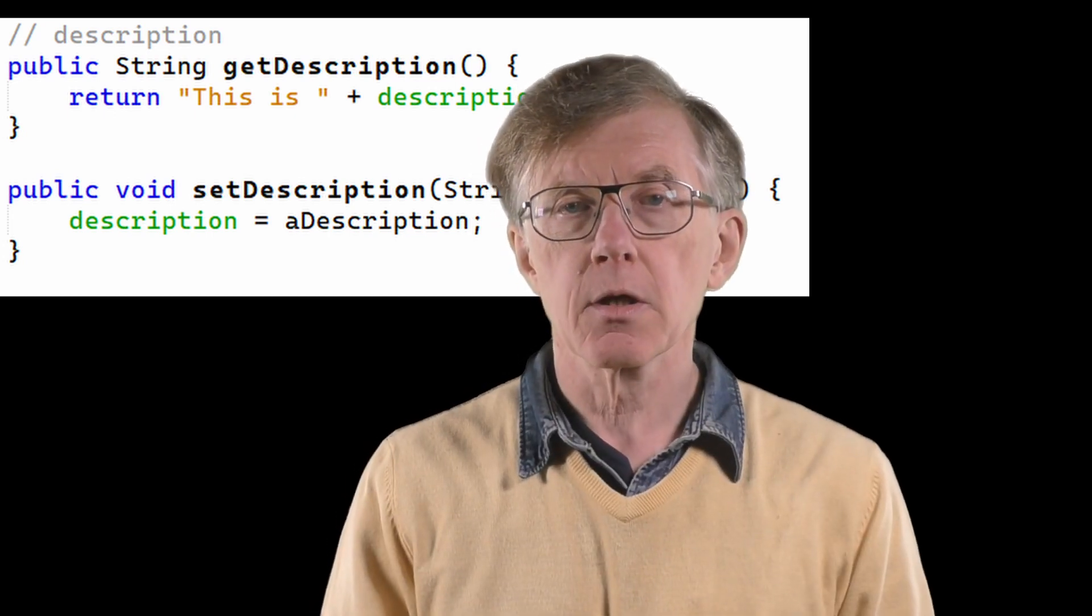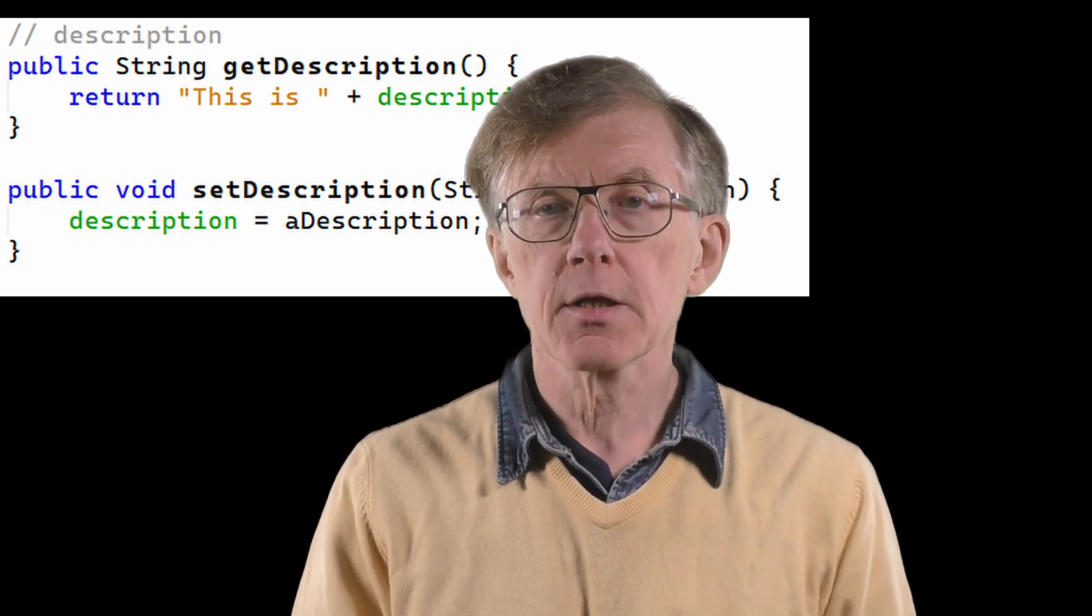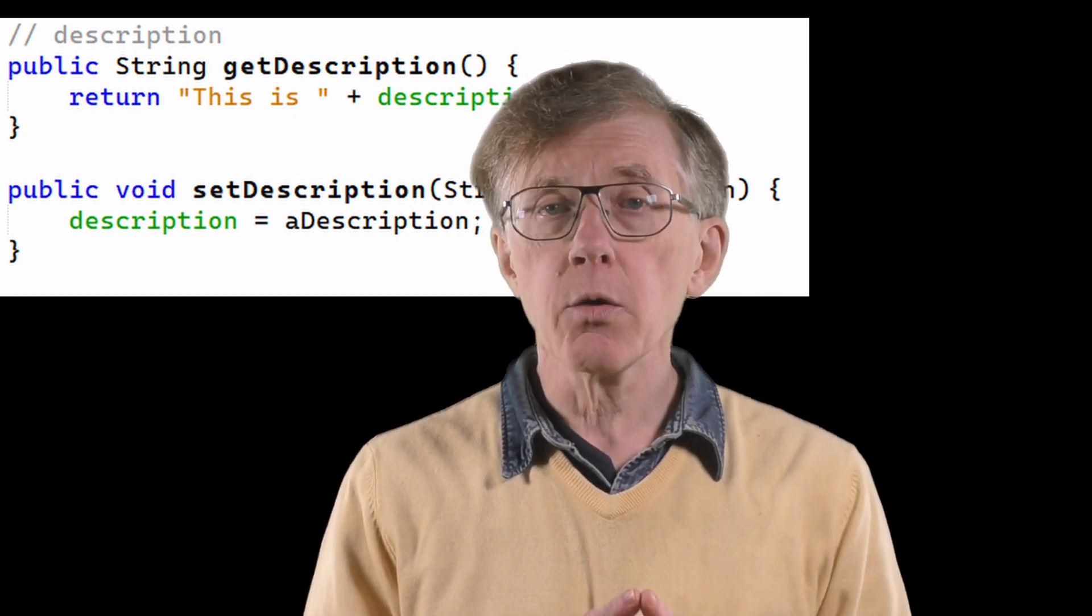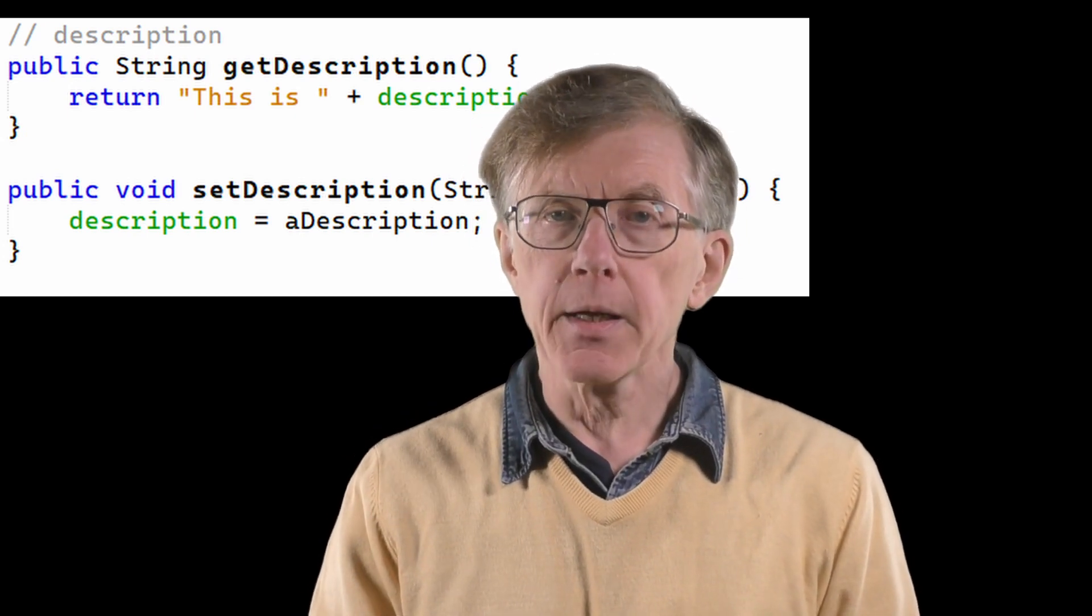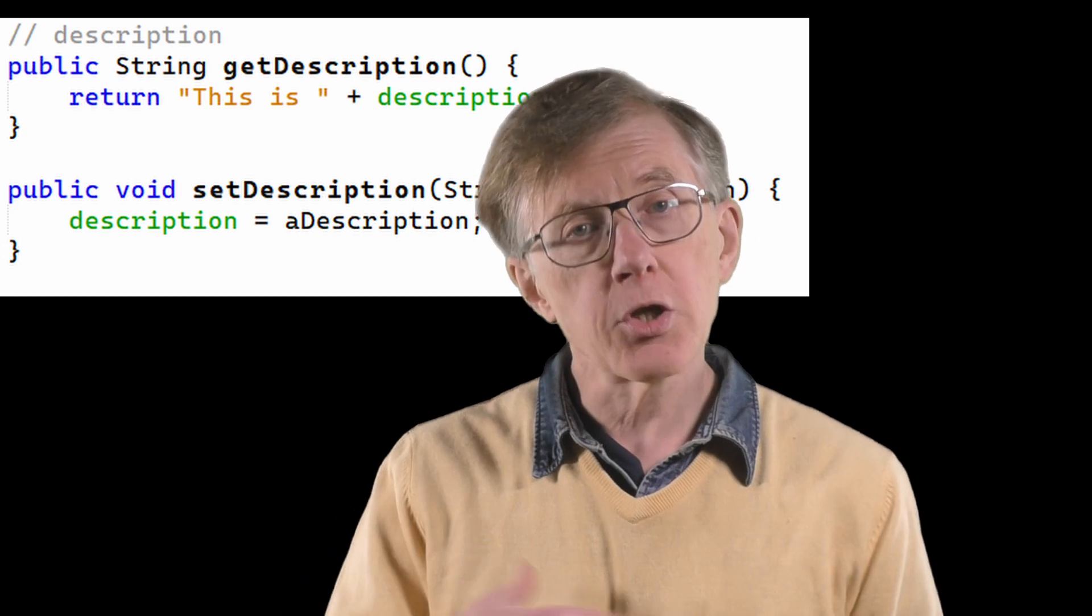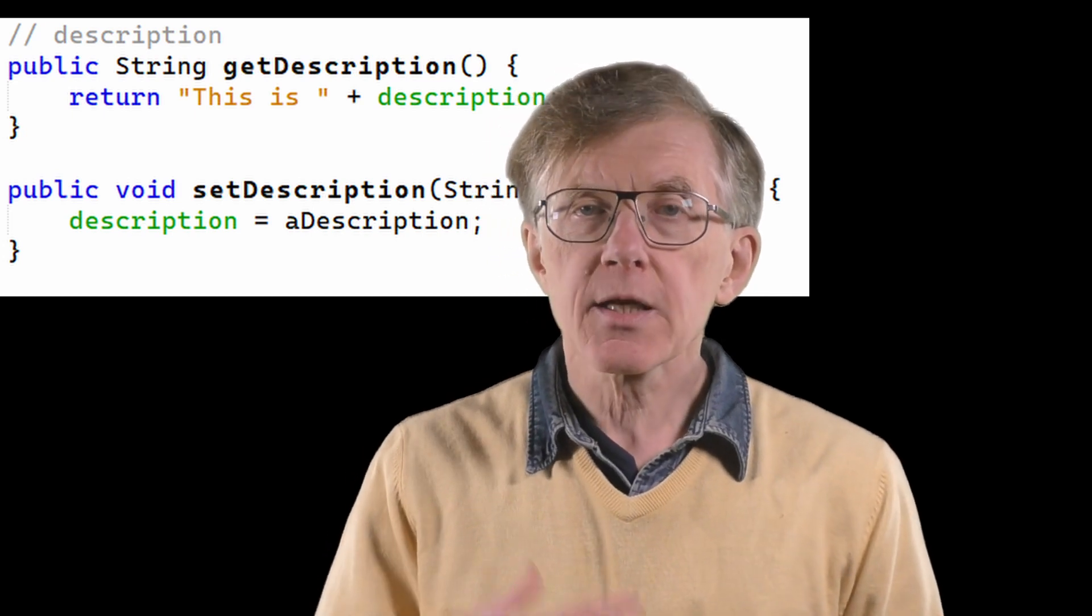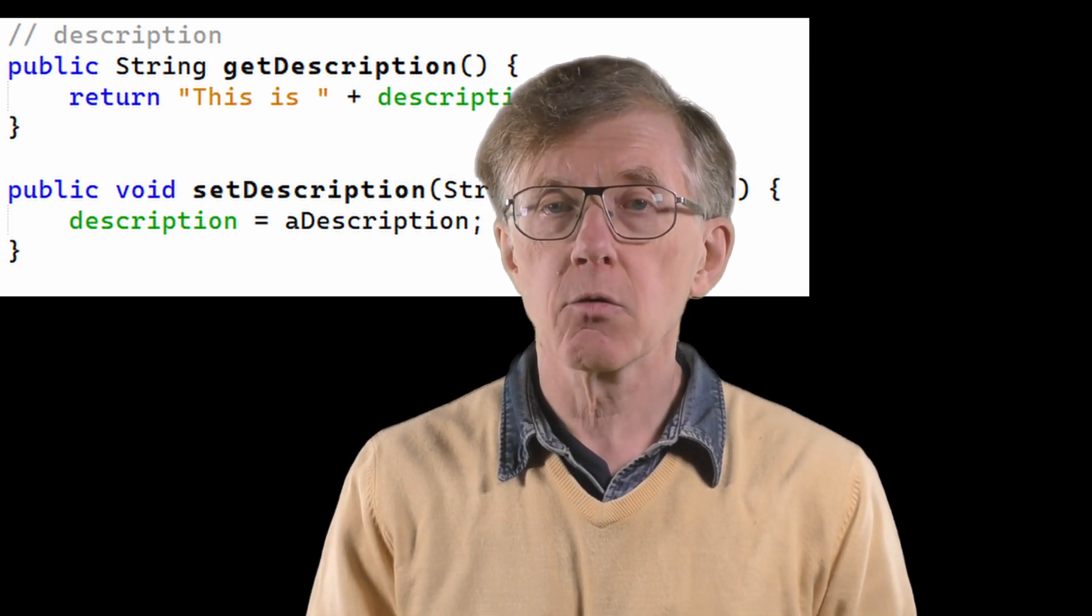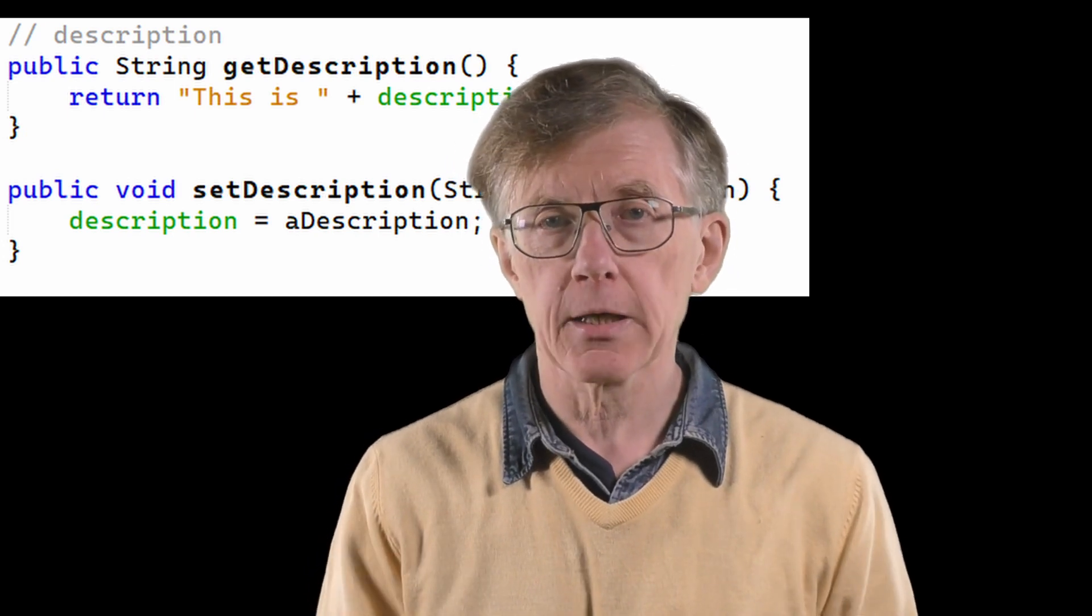Get description returns the current values of the description field, and set description assigns a new value to it. These two methods now provide the only way for another programmer to get at the private data inside an object. That means I'm able to write code to process the values of the variables before returning them from a get accessor method, or say to capitalize a string maybe, if that's what I wanted to do. And with a set accessor method, I can verify or modify the values of any arguments that were passed to the method before assigning those values to the internal fields of the object.